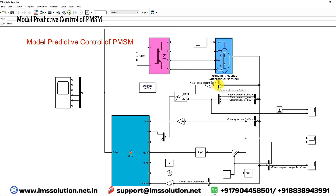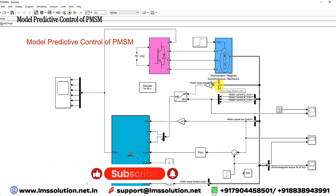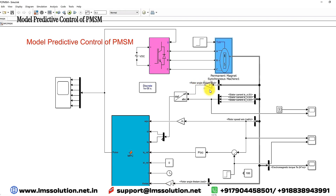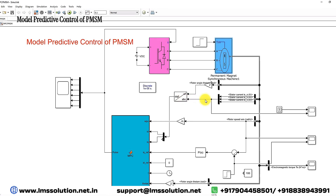The rotor angle is in the form of mechanical degrees, which should be converted into electrical degrees. You have to multiply it by the number of pole pairs divided by 2 - here number of poles is equal to 4, so 4 divided by 2 equals 2. Then we are converting the ABC three-phase stator current into two-phase current using the ABC to DQ0 transformation.